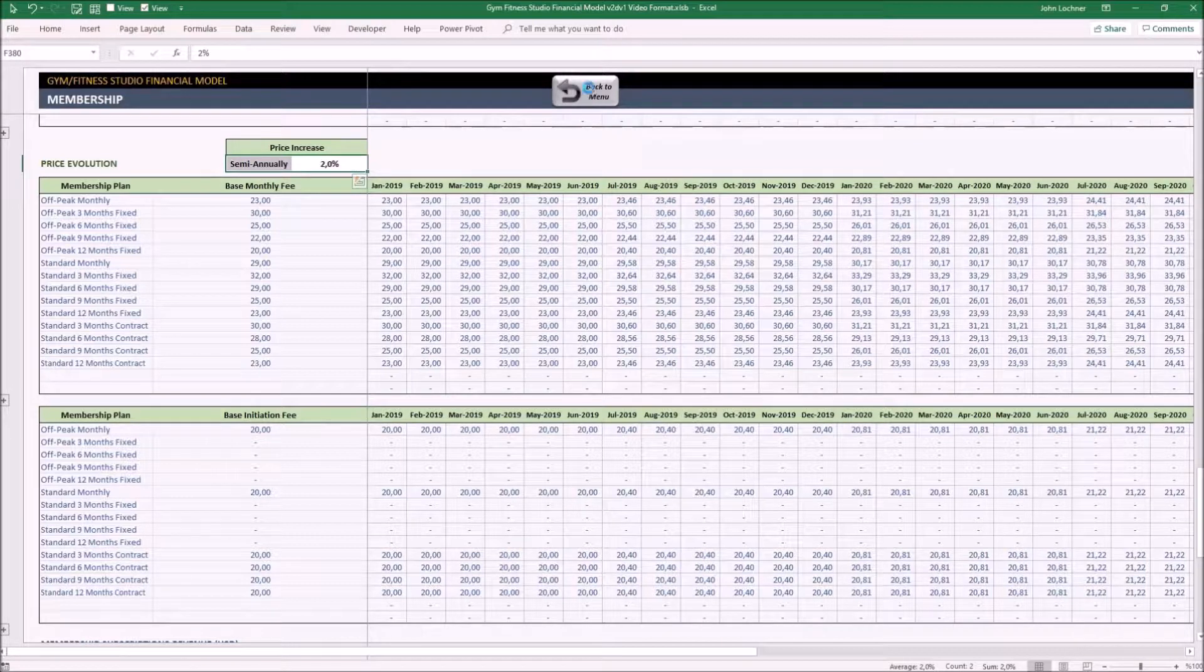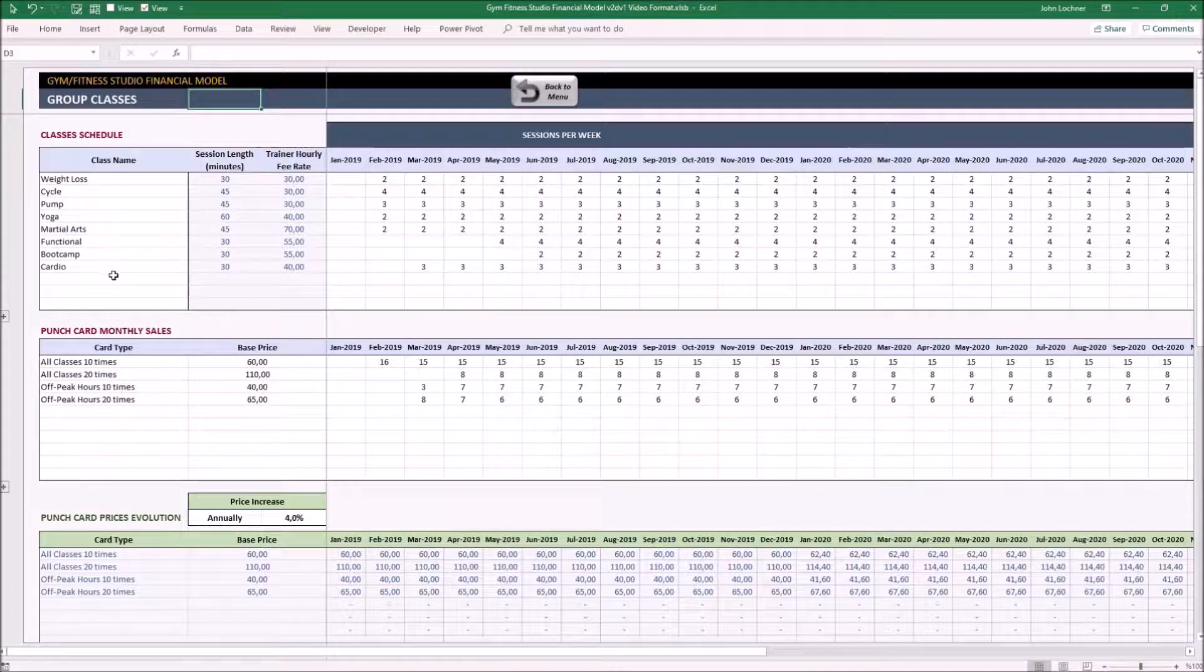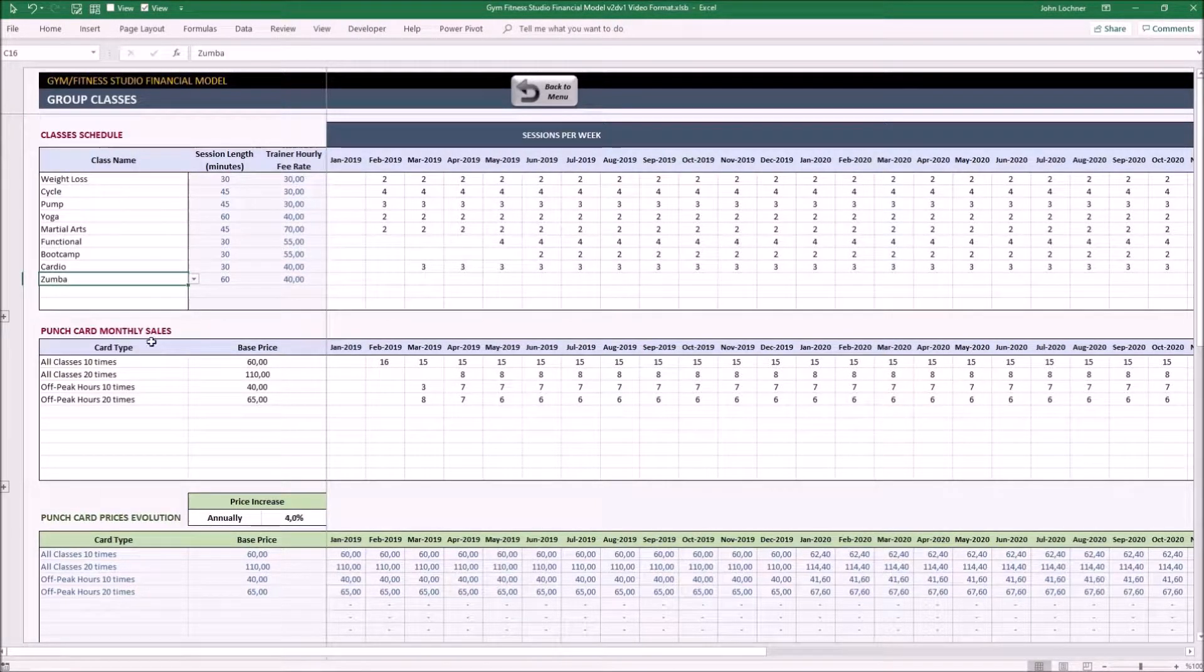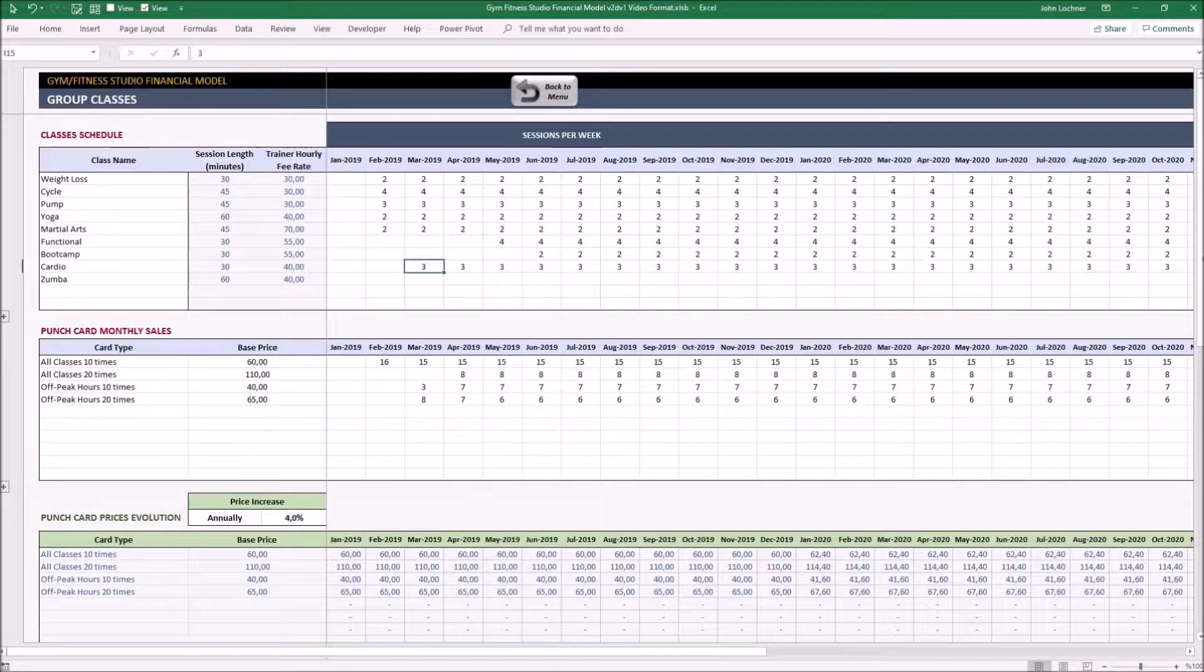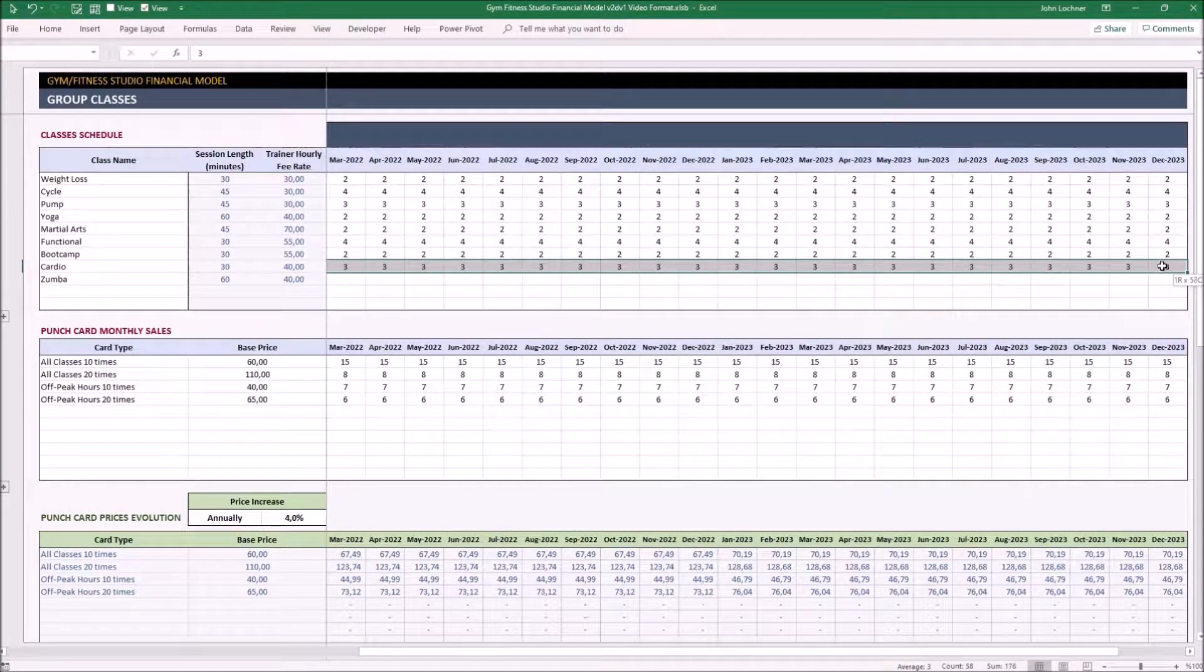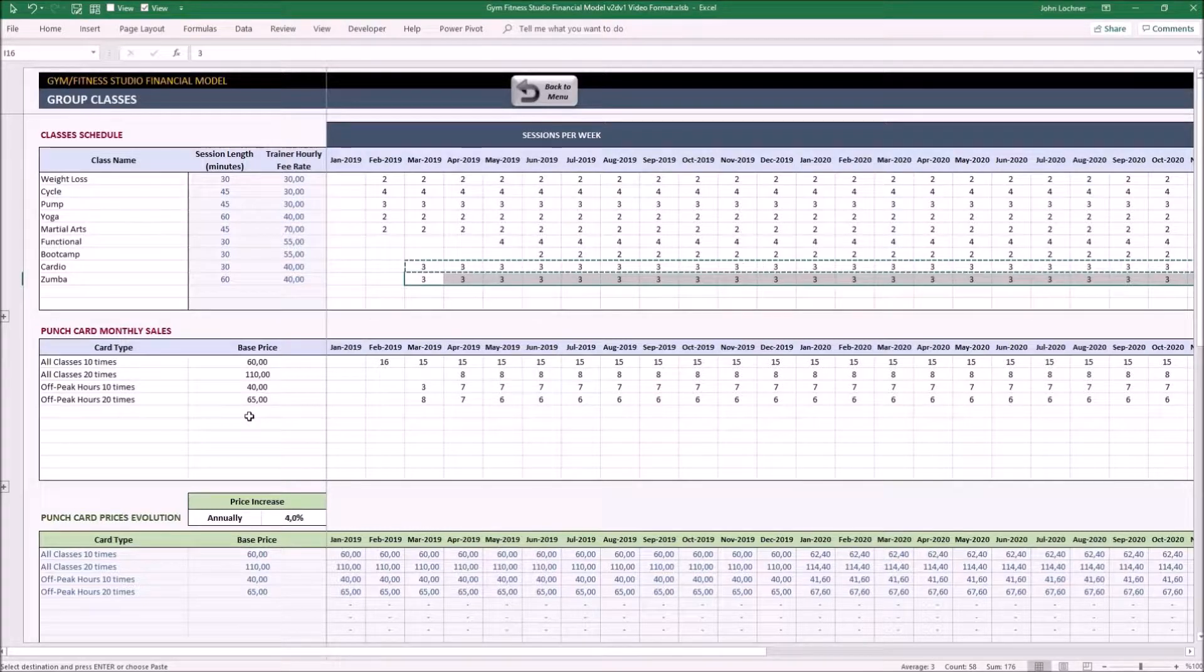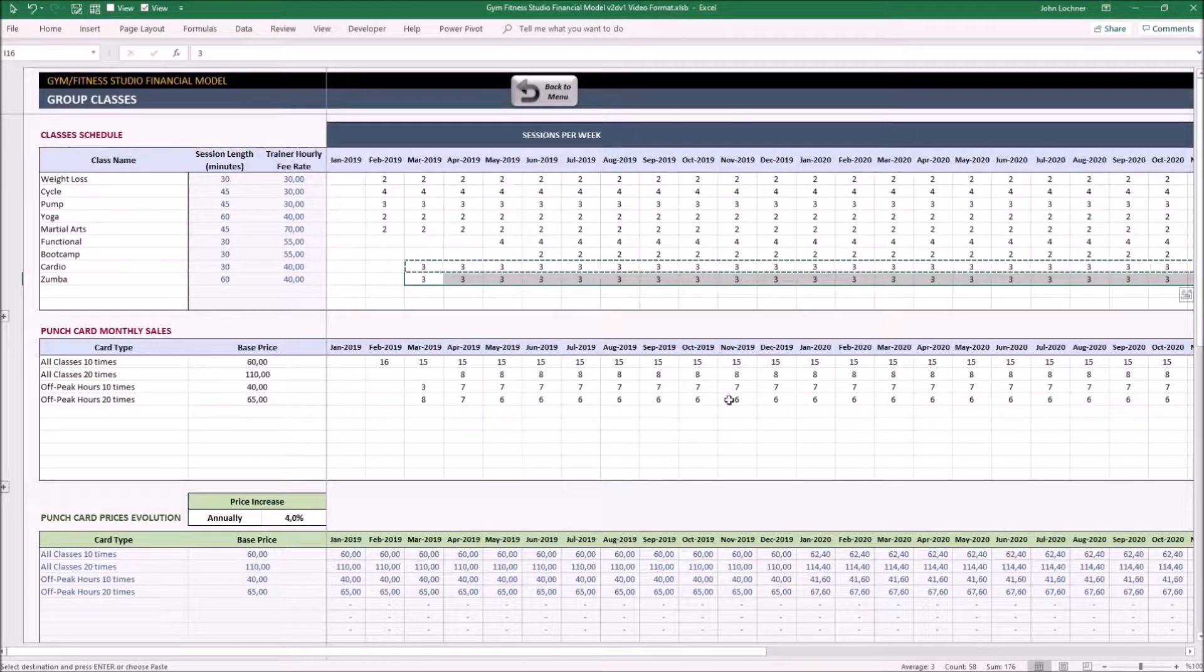Now we may carry on with the classes. Select the group classes from the drop-down menu which you input in the dashboard and write down your assumptions for each month. Let's say you're expecting the exact number with a cardio. Input the punch card type and the base price for each punch card type you have, with the amount of punch cards you think you will be able to sell in each month.